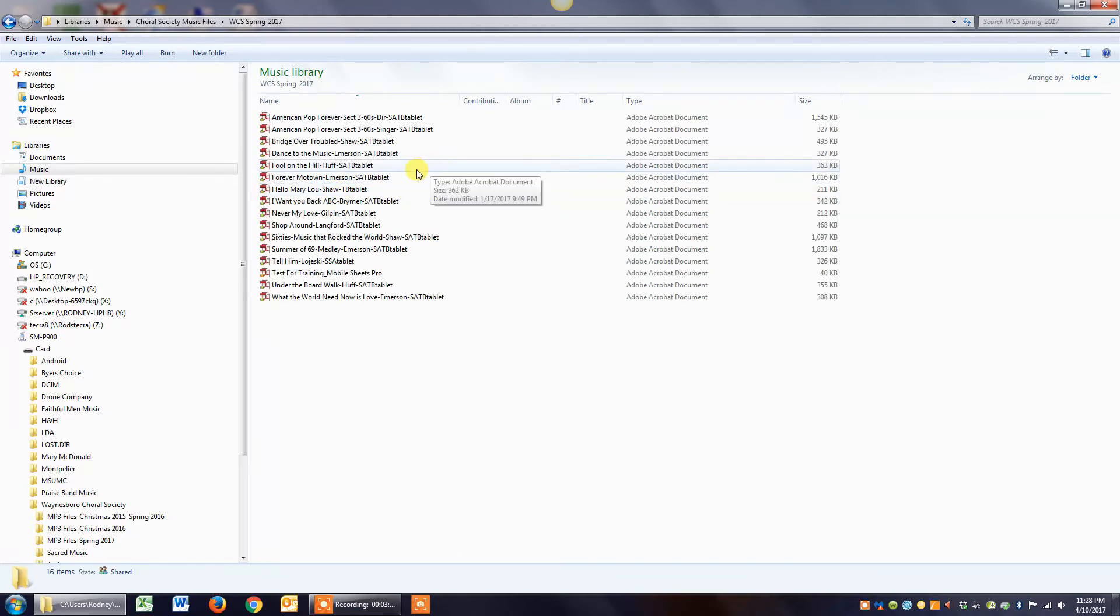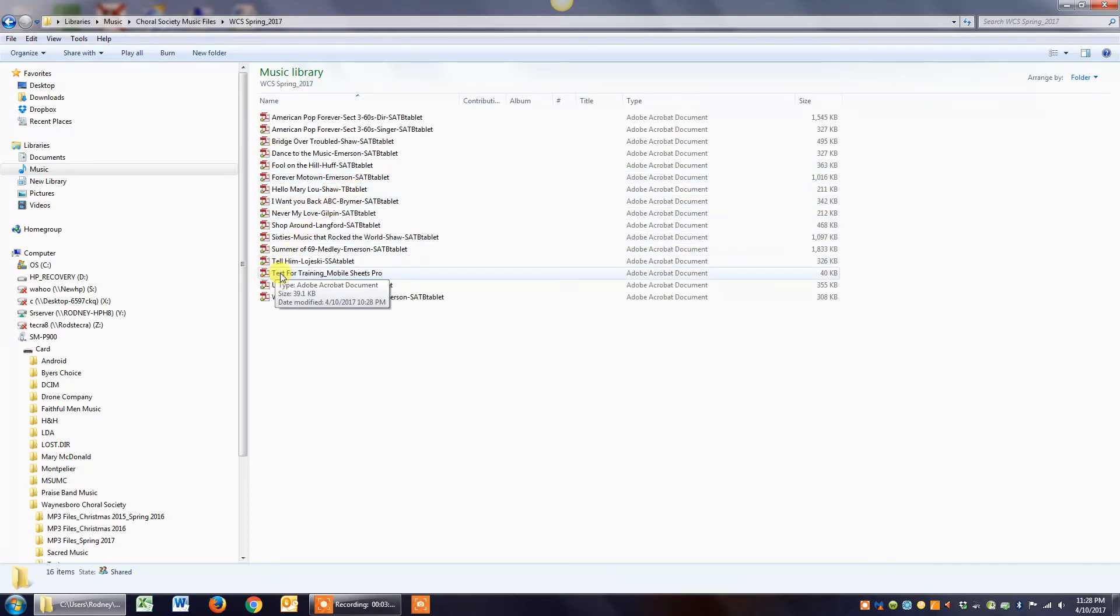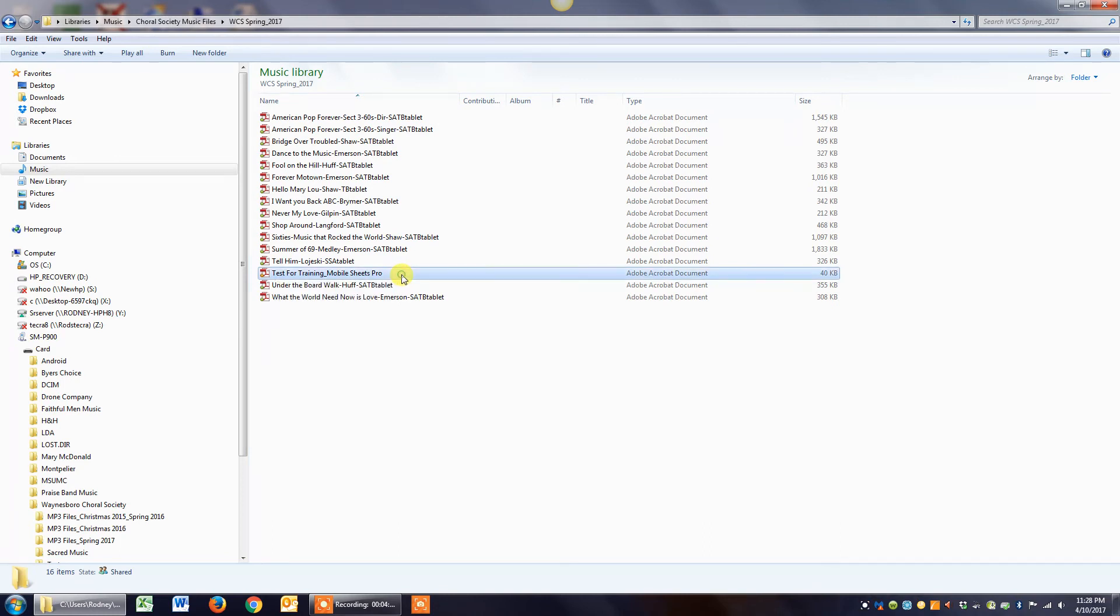And you see there's a PDF file says test for training mobile sheets. That could be Hallelujah, it could be The Old Rugged Cross, whatever it is. Just click once on it and select it.